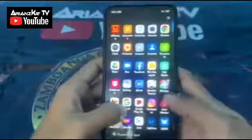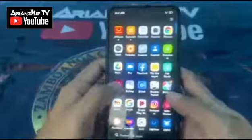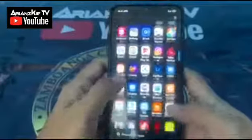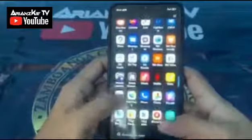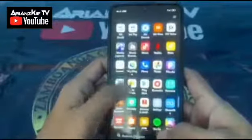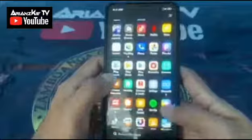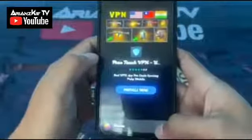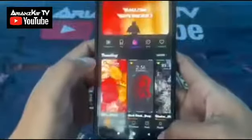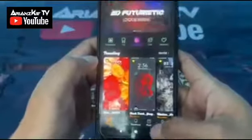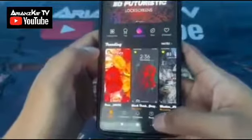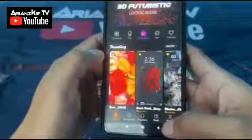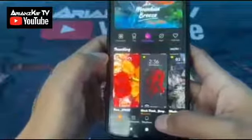Now you can see there are new applications. Go back to Themes, skip, and now there are font options here.